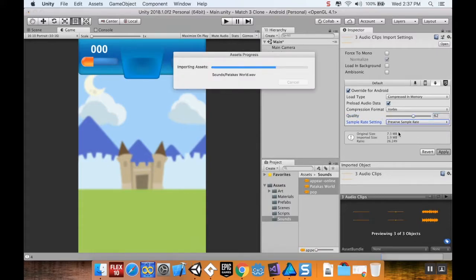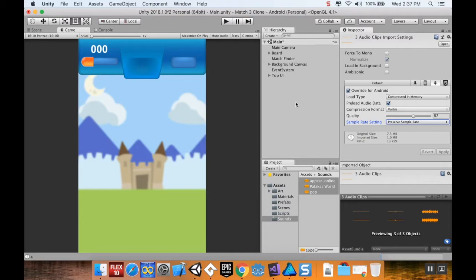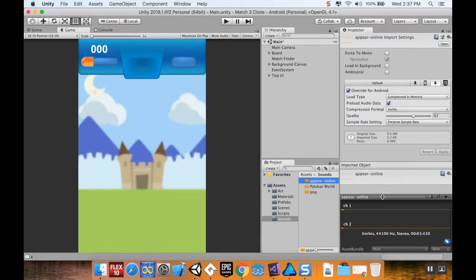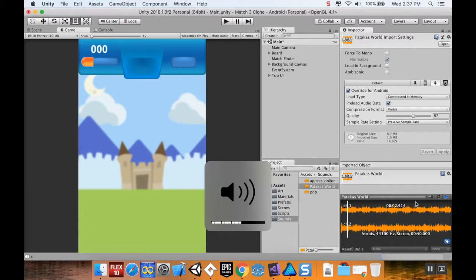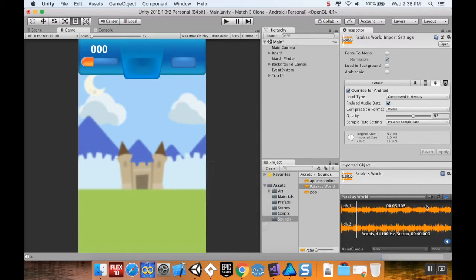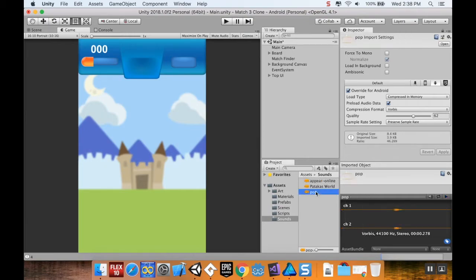Now their imported size is one megabyte whereas their original size is 7.3. I can actually listen to these if you want to. If I highlight the sound and hit play, there's one I'm using. That's super loud, sorry. That's the background we're going to have. And then there's... we have two different ones.